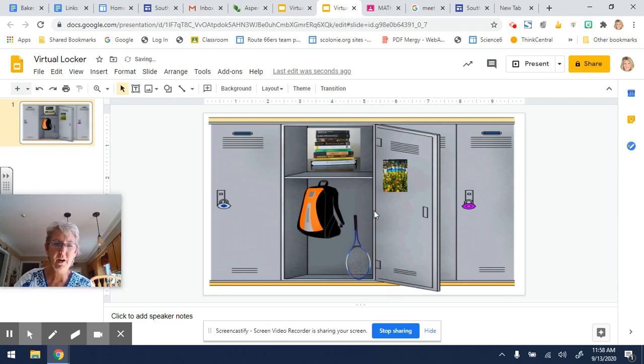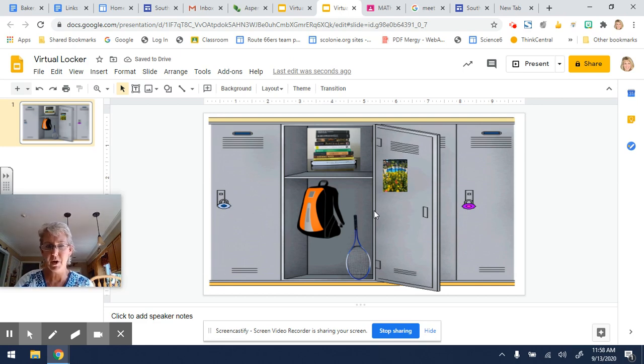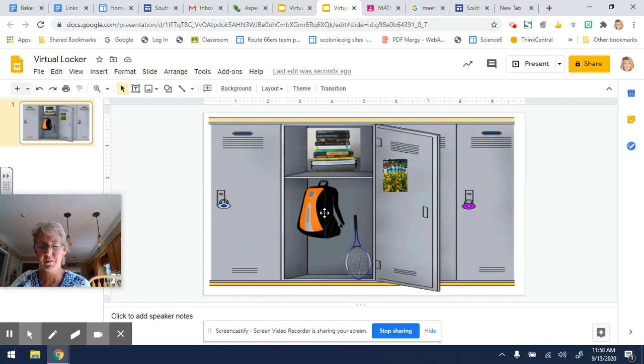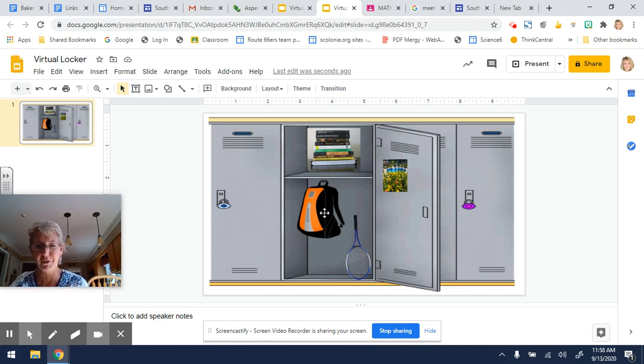So you're going to put in as many things as you want to, but I thought it would be fun for us to put in some stuff just to see what your locker might look like if we were actually in school.